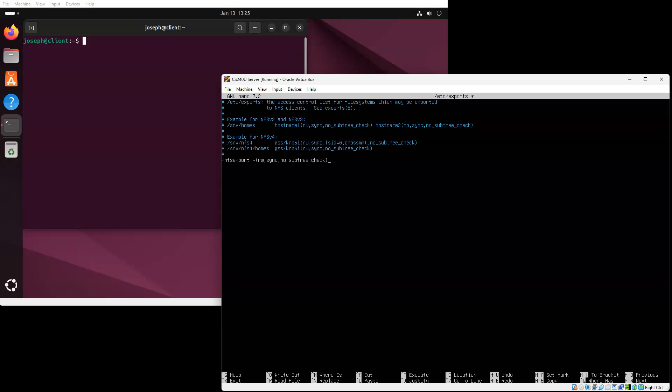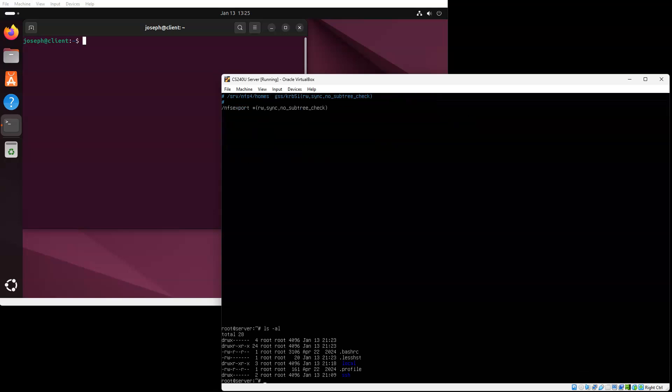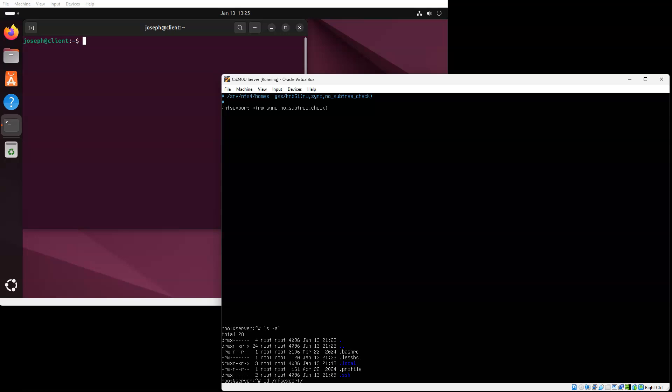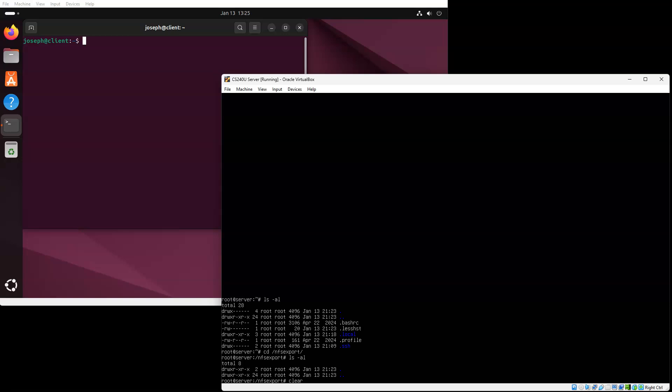We can go into our NFS export directory and take a look. There are no files here, so I'm going to go ahead and create one. I'll do a touch server1.txt, so you can just see there is a file here and it's from the server.